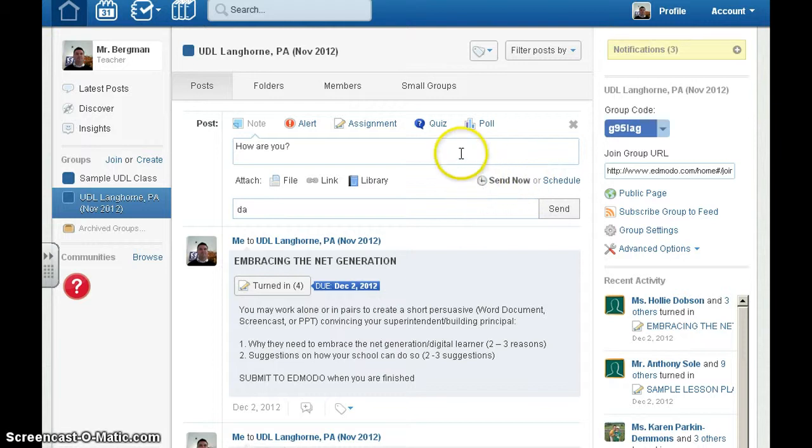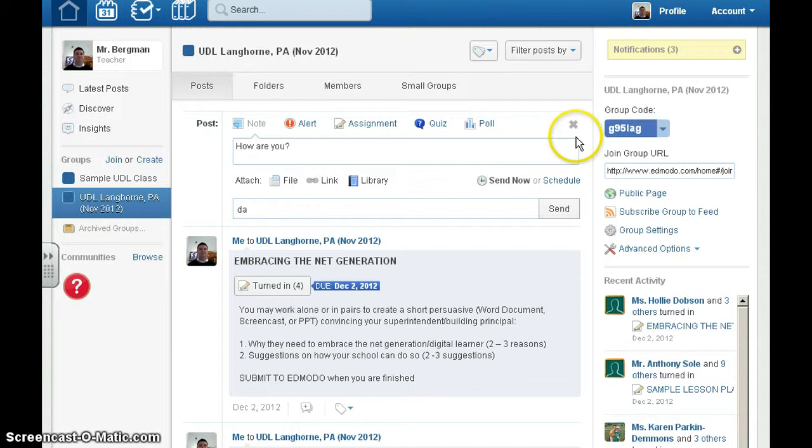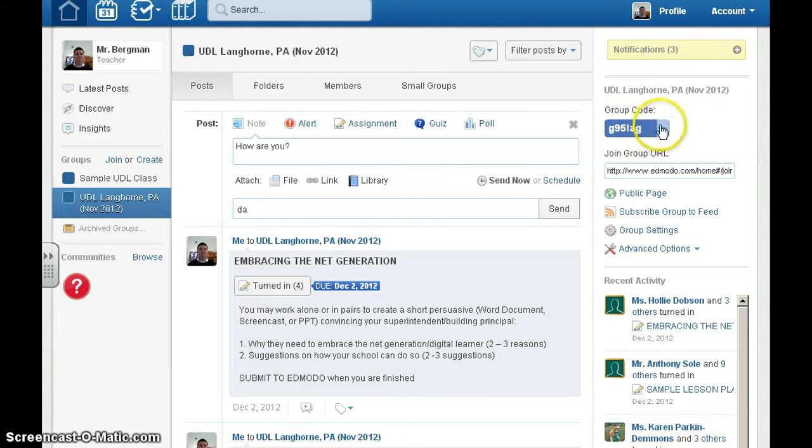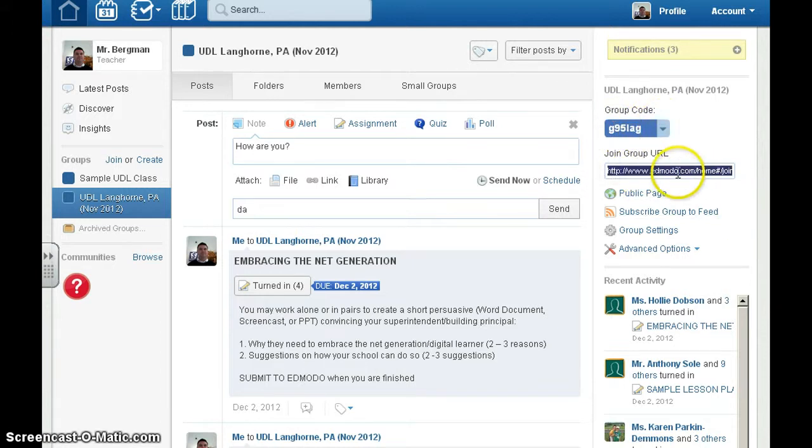Another nice thing is if students want to join Edmodo, they need a special group code. They need this group code on the side in order to get in. You can reset this at any time, or send out a hyperlink for kids to get in.